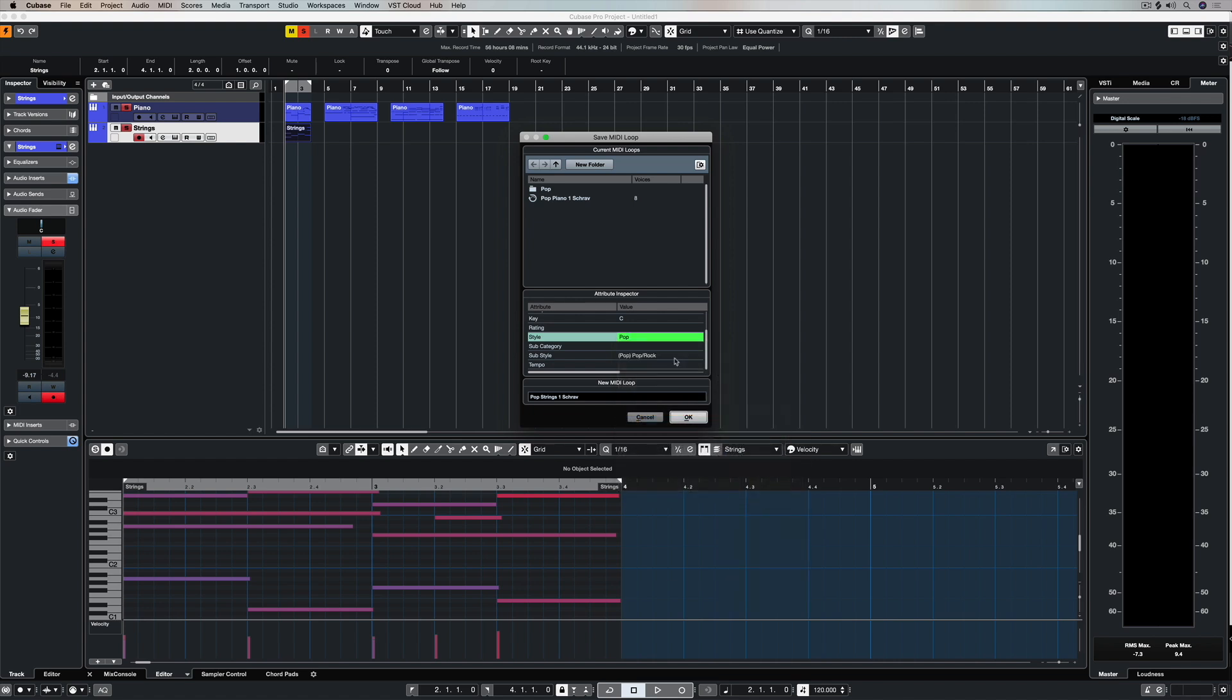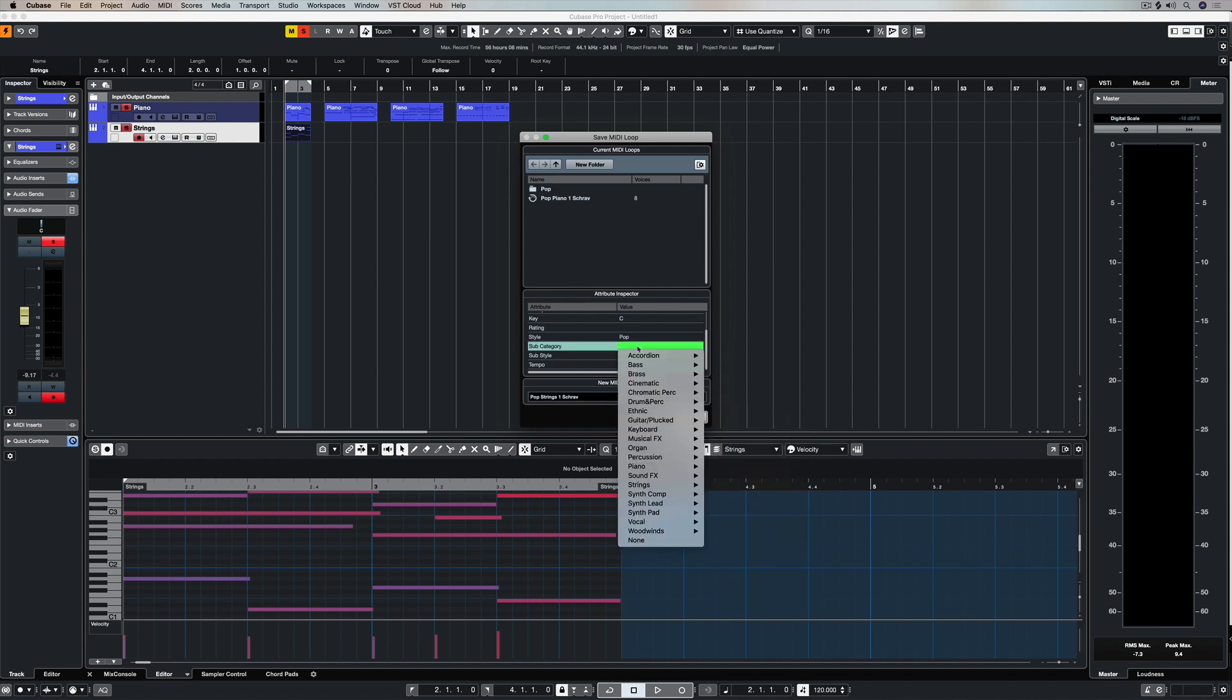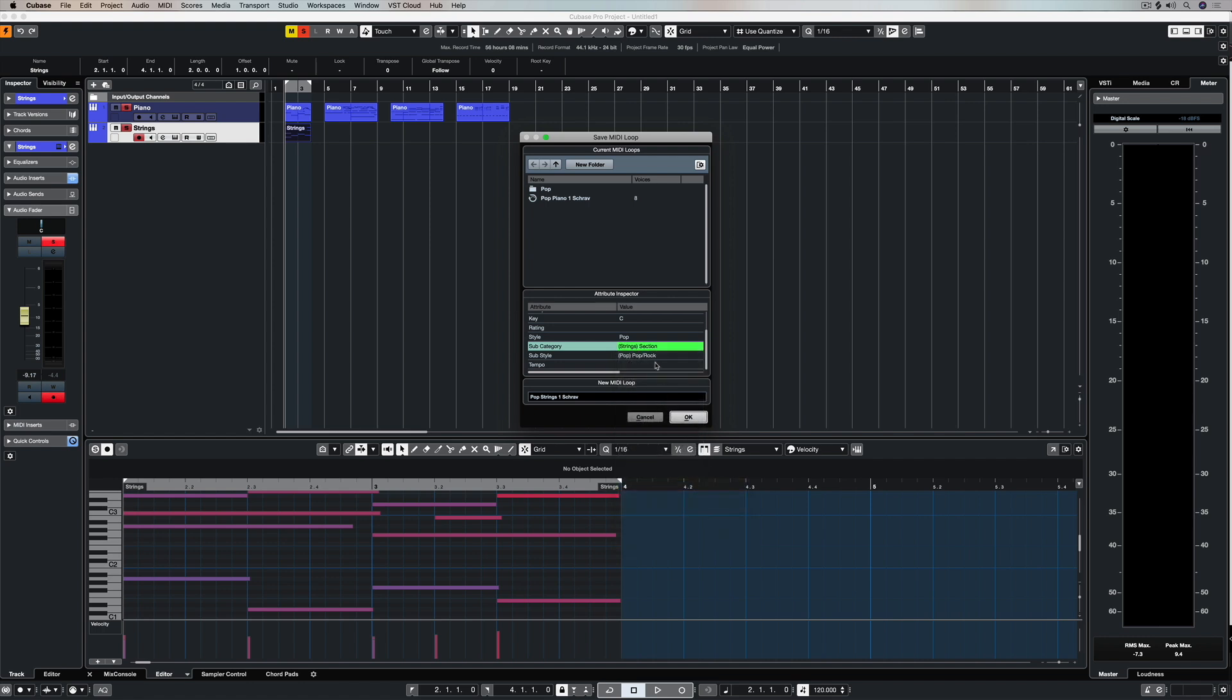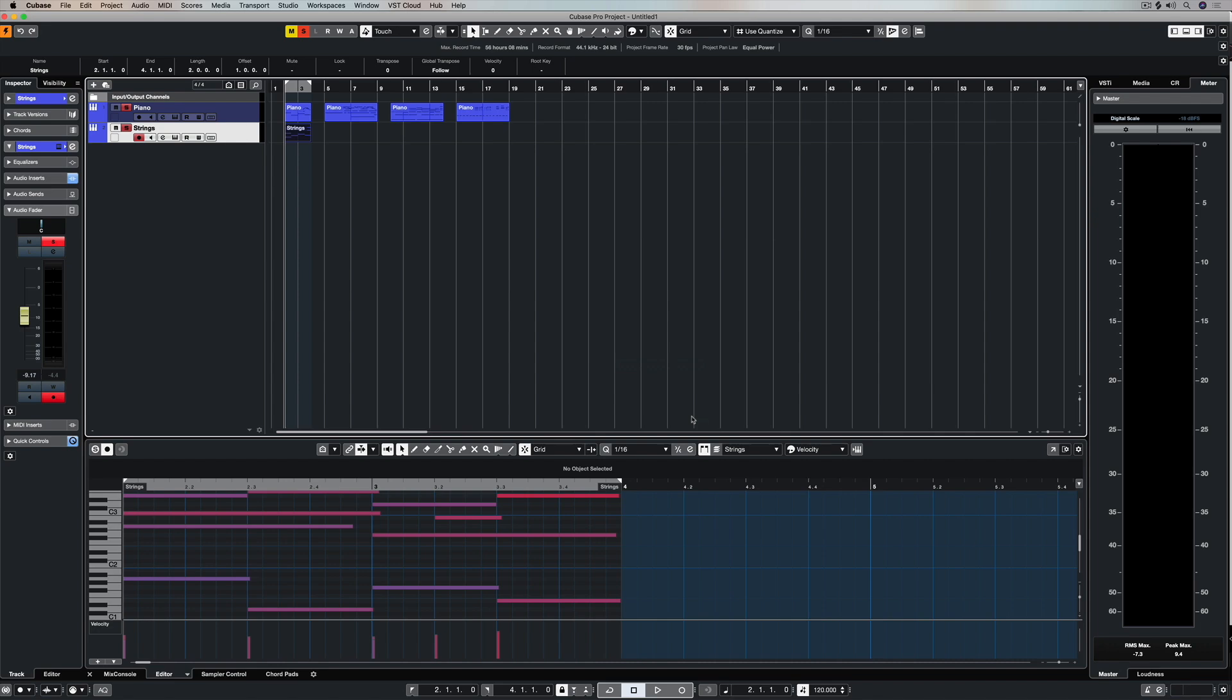Except this time the category is Strings. And of course it's the same genre, but even now when I go down to Strings, you can see more options there. So I can define this as a string section, meaning a number of string instruments playing together. Once I'm done, I hit OK.